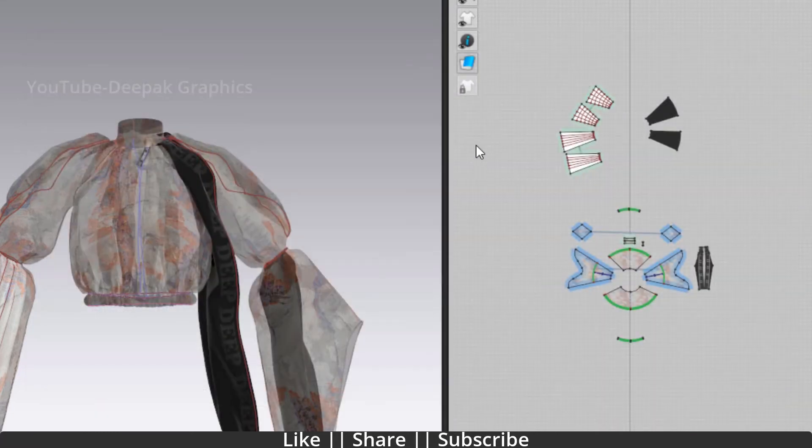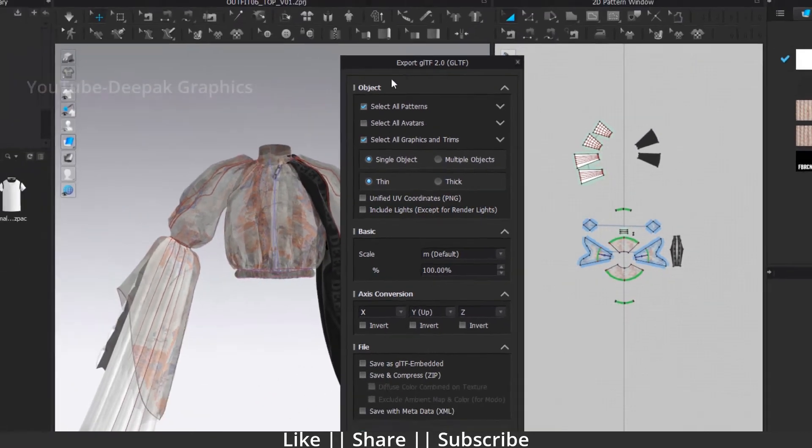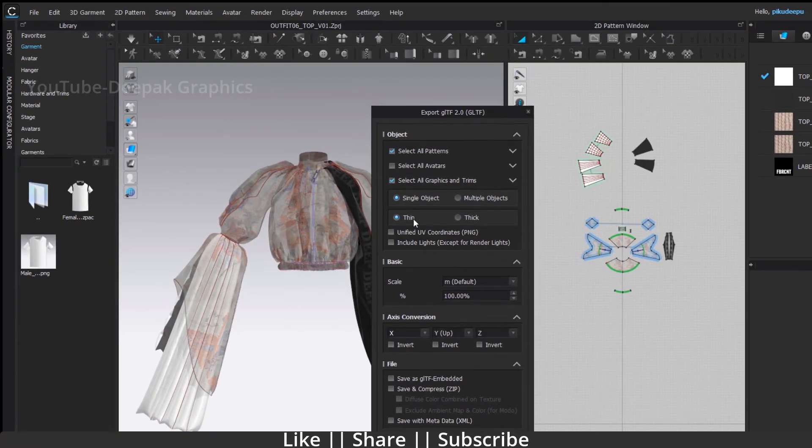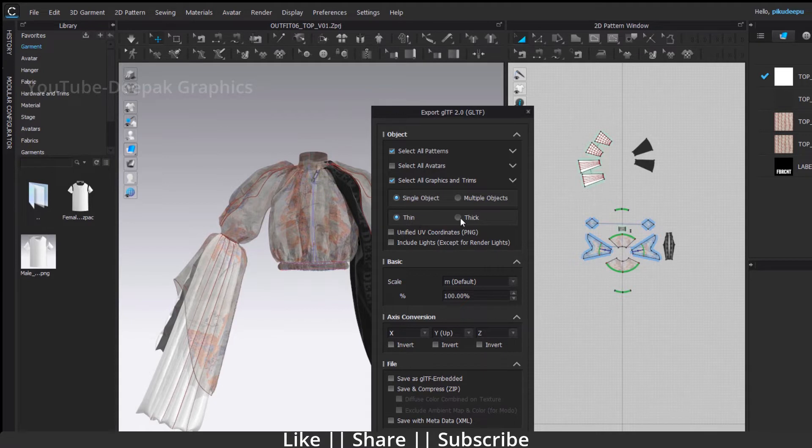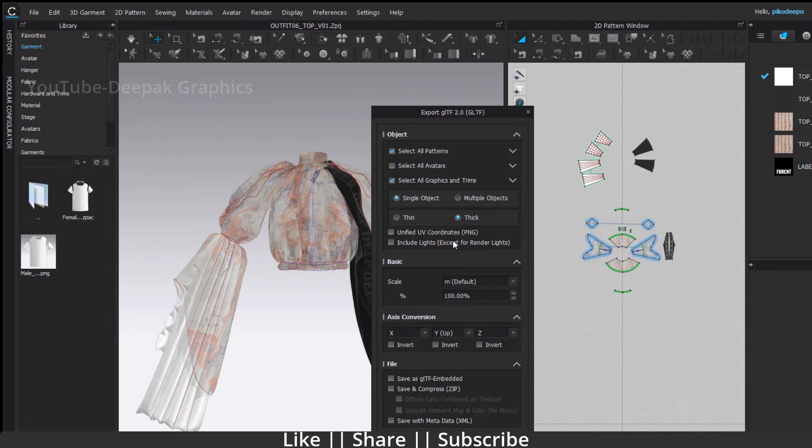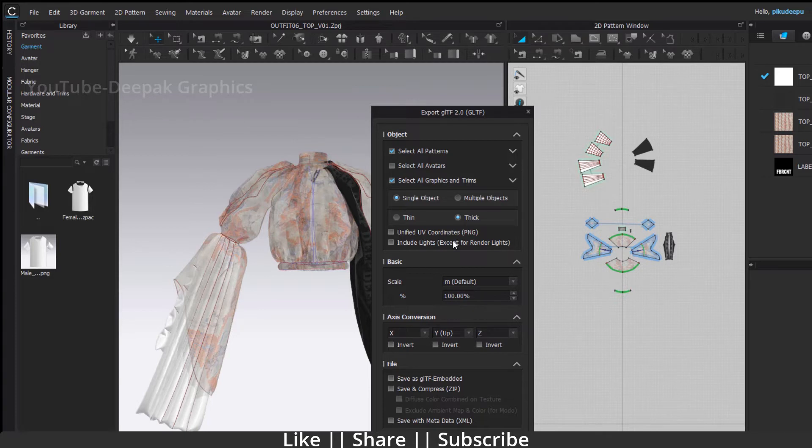You need to change some settings. First, you need to change from Thin to Thick. If you don't change this, you will get a very weird shape in your meshes and only single-sided faces on your cloth.